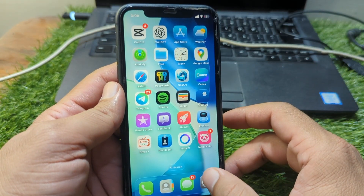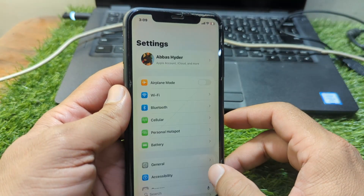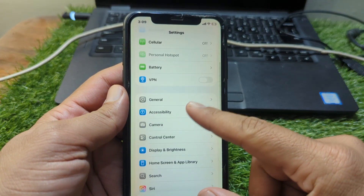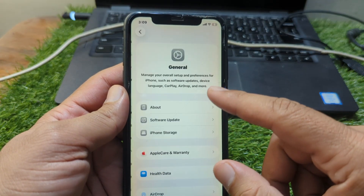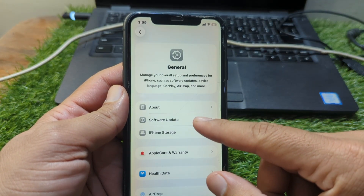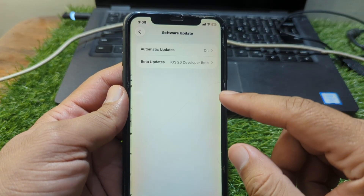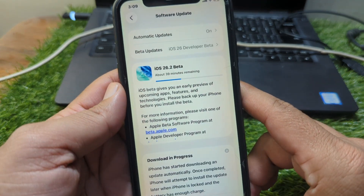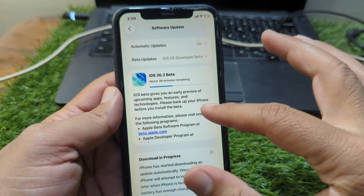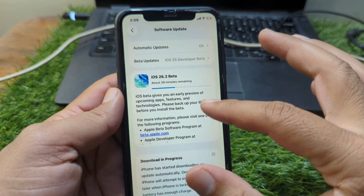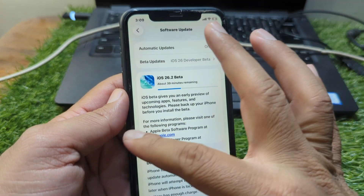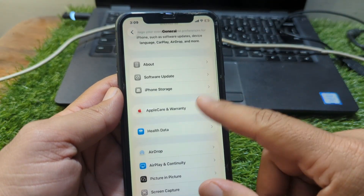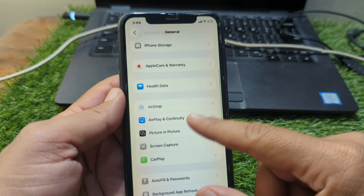First of all, open Settings on your device, then scroll down and go to General, then Software Update, and update your software to the latest version if there is any update available. Simply update it, and after this go back.